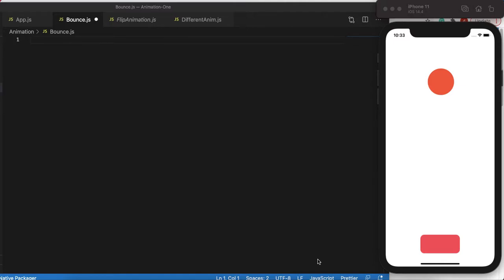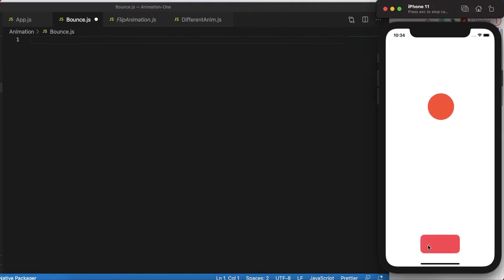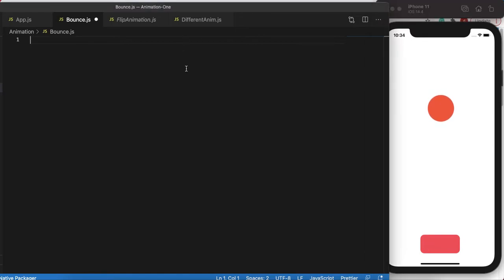Good evening, good afternoon, wherever you are — hello guys. In this React Native animation tutorial you will learn how to bounce an object through animation. The object will fall and bounce back, and that's what we'd be learning at the end of this tutorial. So let's get started.